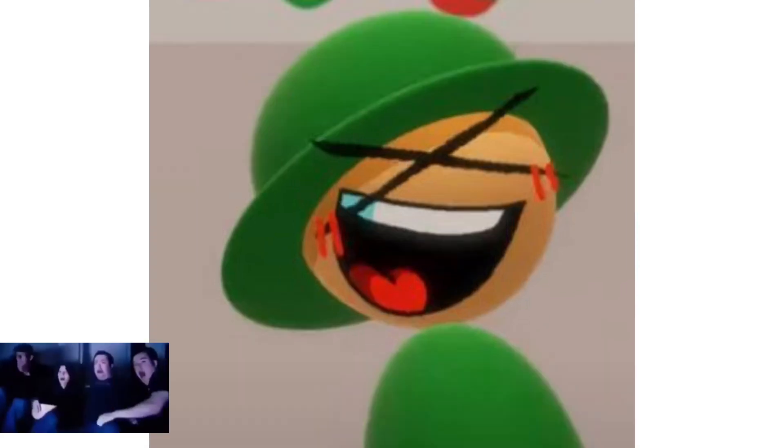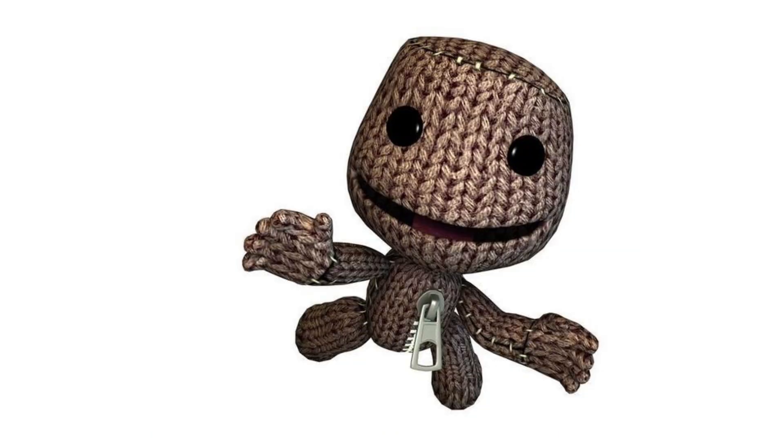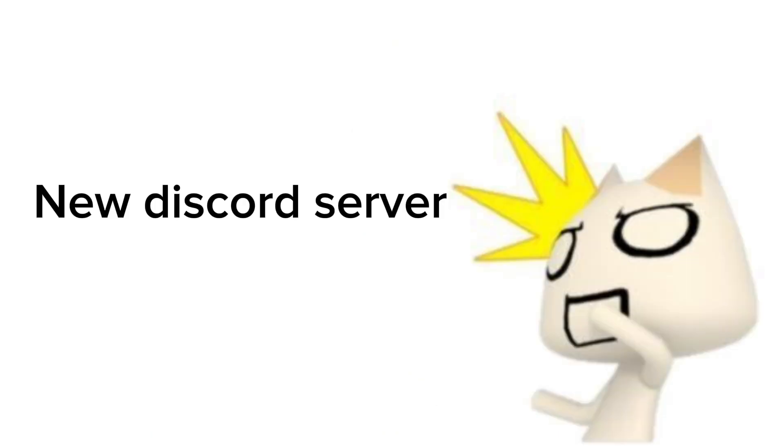Hi guys, I know I quit, but I need to advertise something. It's a new Discord server.